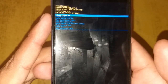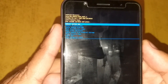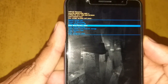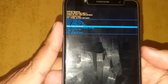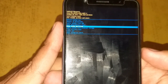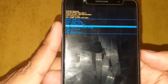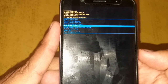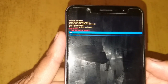Our focus is only on wiping the cache partition, so we have to select that option. To navigate, use the volume keys — volume down to move down and volume up to move up. With each click it moves down. Once we reach 'Wipe cache partition', we select it using the power button, just like pressing Enter on a PC.